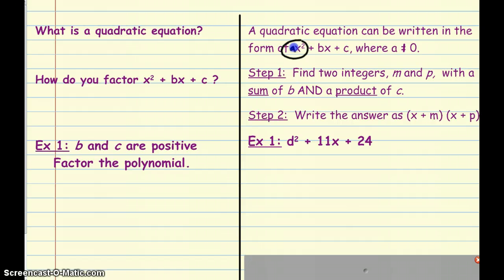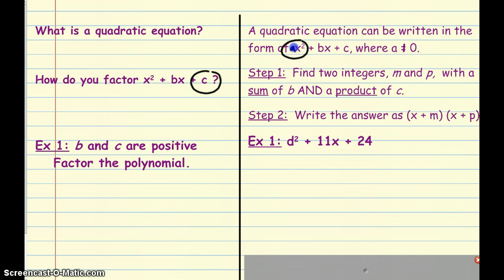So how do we factor x squared plus bx plus c? The first thing that we're going to do is find two integers, we're going to call them m and p, with a sum of b and a product of c. So first we look for factor pairs of the last term, the c, and then we look to see which of those factor pairs adds up to the middle term. In this case, both the b and the c of our quadratic are positive, so we set up two binomials, and each of the two binomials gets addition in the middle.